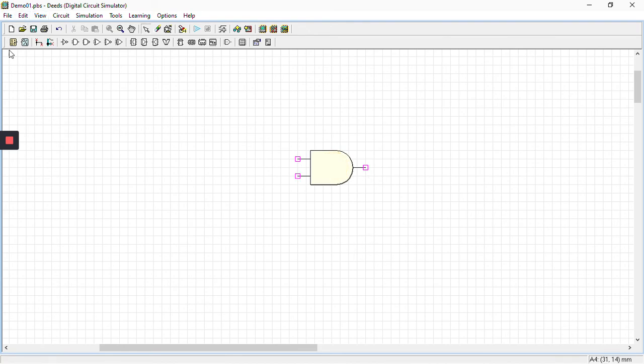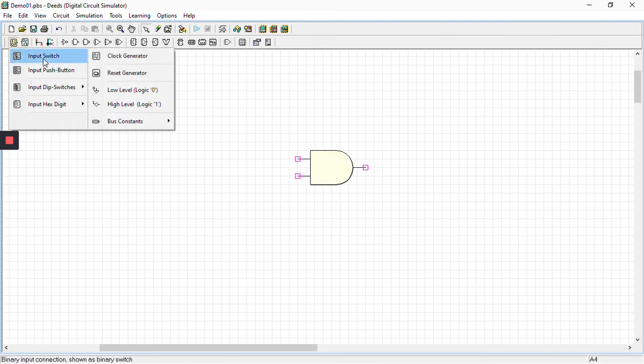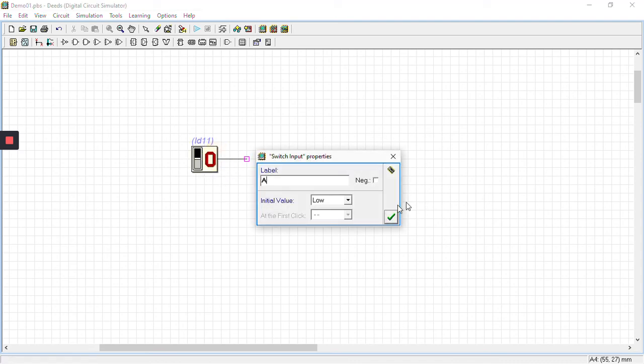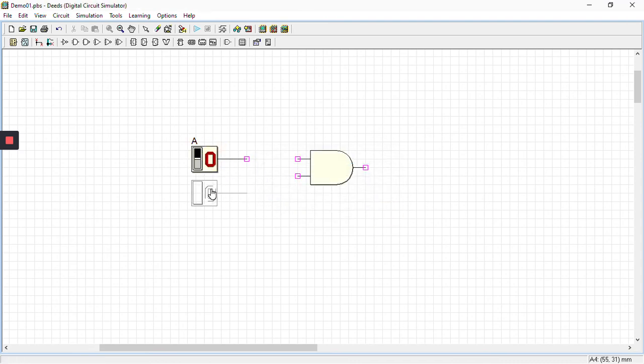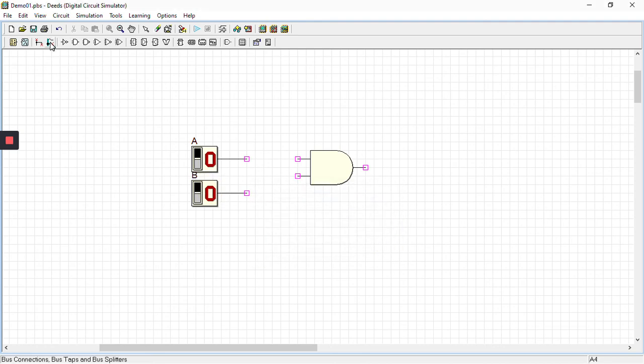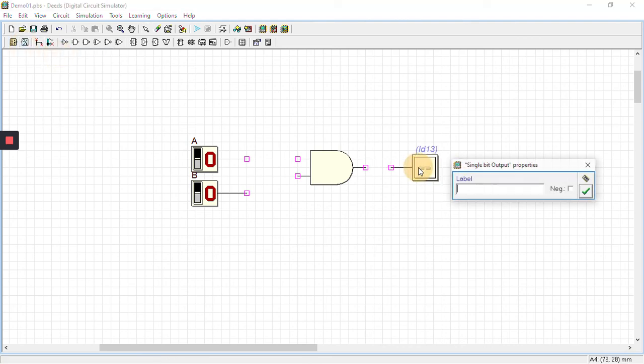Now we have two inputs, so we'll be putting two input switches. One, give it a name A, alright. Second, give it name B, press OK. Now there is one output, so press check output one bit.